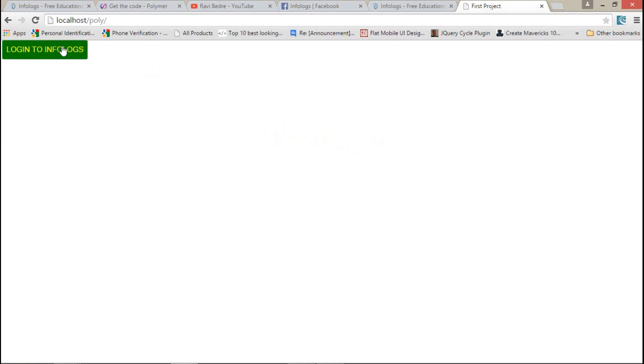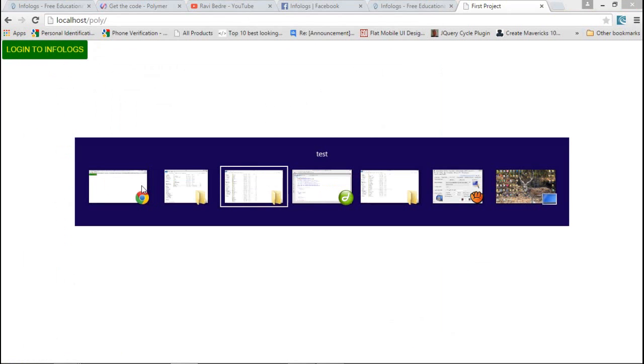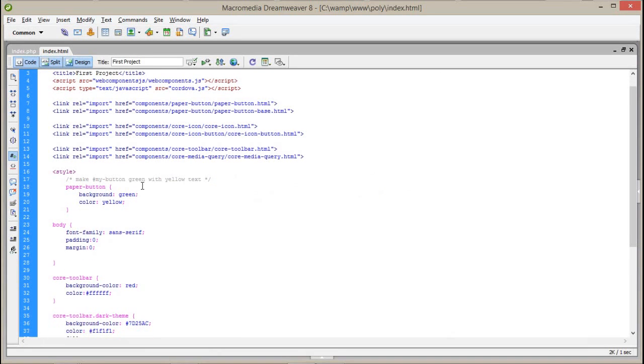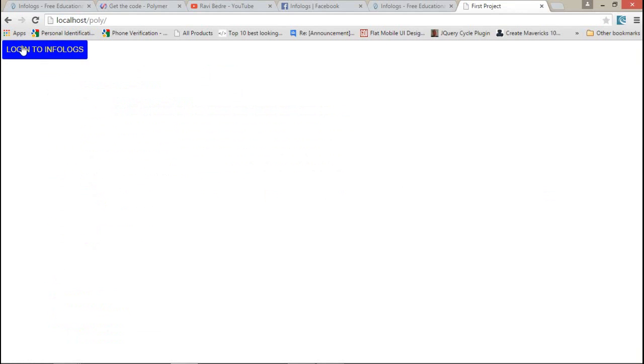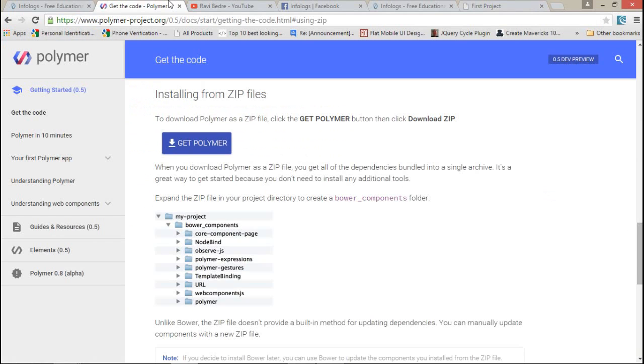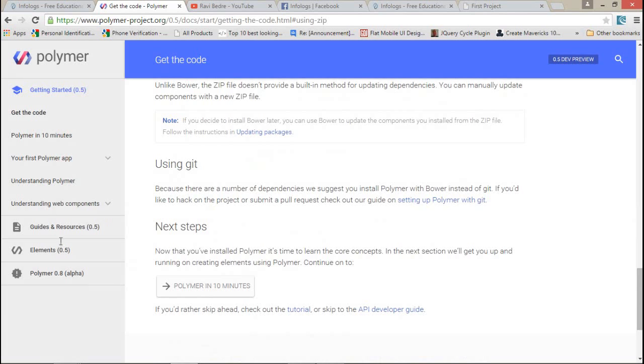Let's access it at localhost/poly. This is my simple button — if I click on it you can see the full Lollipop Material Design ripple effect. Now suppose I want to change the color of this button to blue: I go to the CSS and write 'blue' or whatever color you want. It will automatically set the color details.